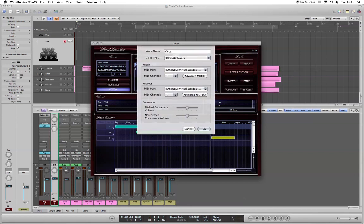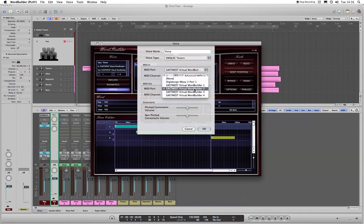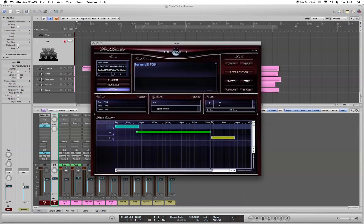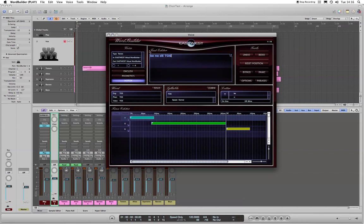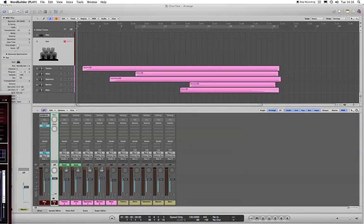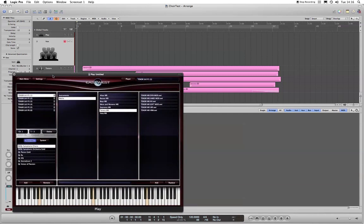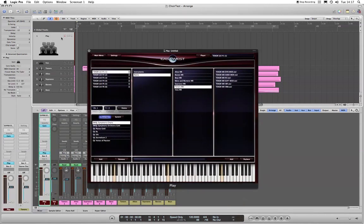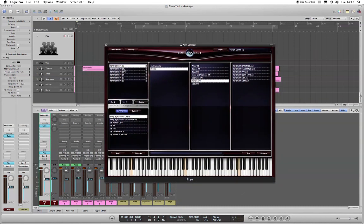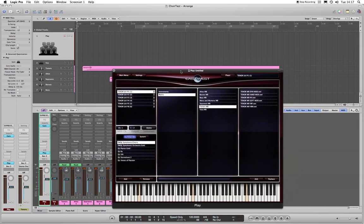The settings we need are: choosing a voice — in this case it's tenors — and this is the important one. MIDI in needs to be the EastWest Virtual WordBuilder 1, and the MIDI port out needs to be the Virtual WordBuilder 2. Then a phrase needs to be loaded in, otherwise we won't get any samples at all — I've chosen Benedictus here. The next thing is to open Logic and instantiate Play on one of the tracks. I've run the tenors as a multi — that's important, it can't be the single one. The tenors are here, and tenors are also the voice chosen in the external WordBuilder.